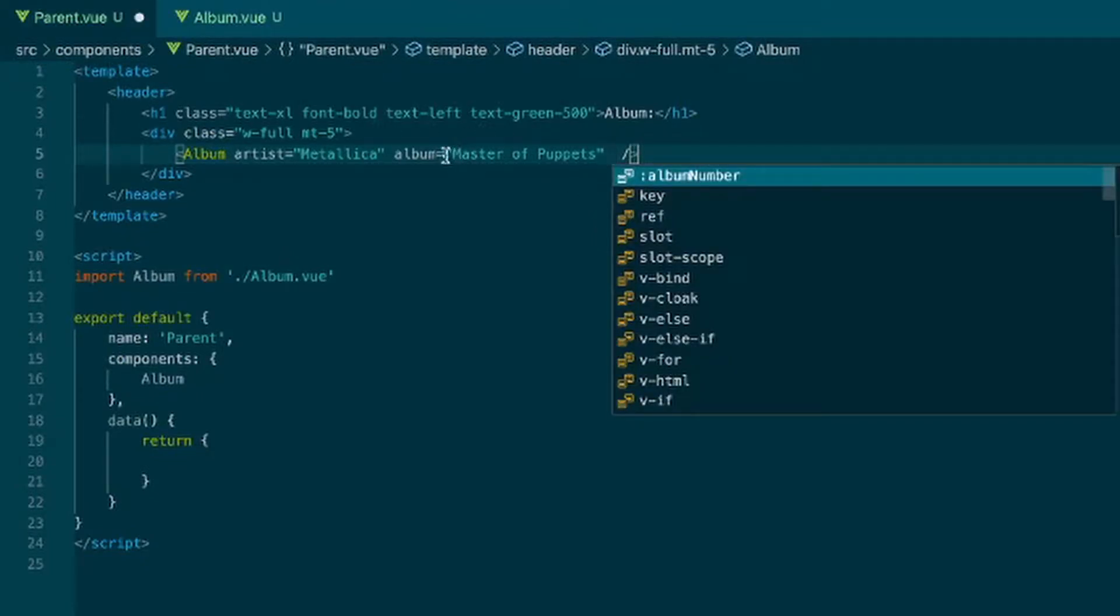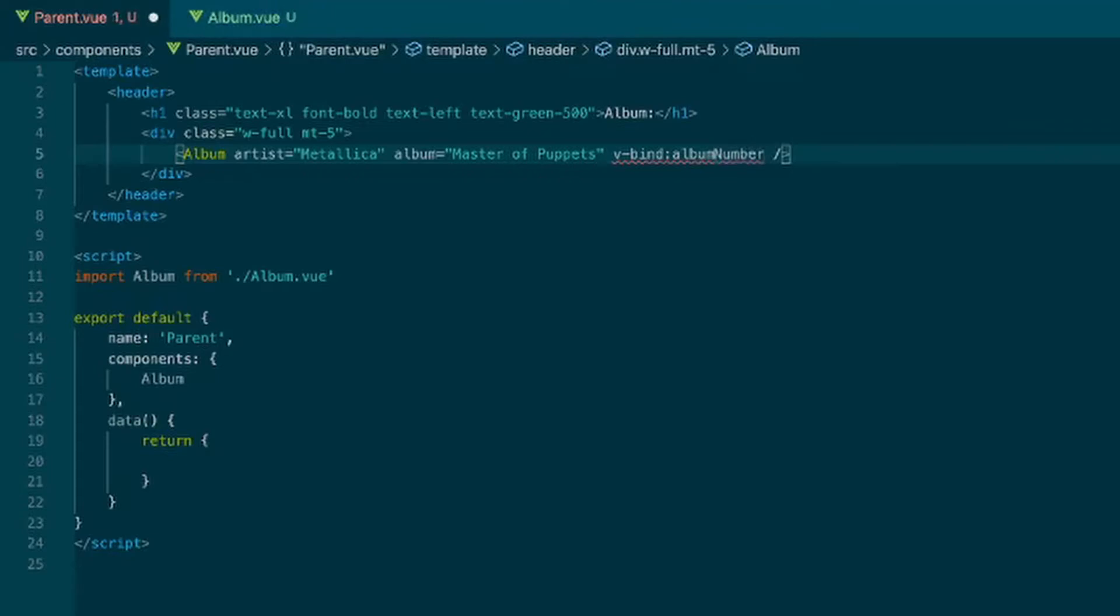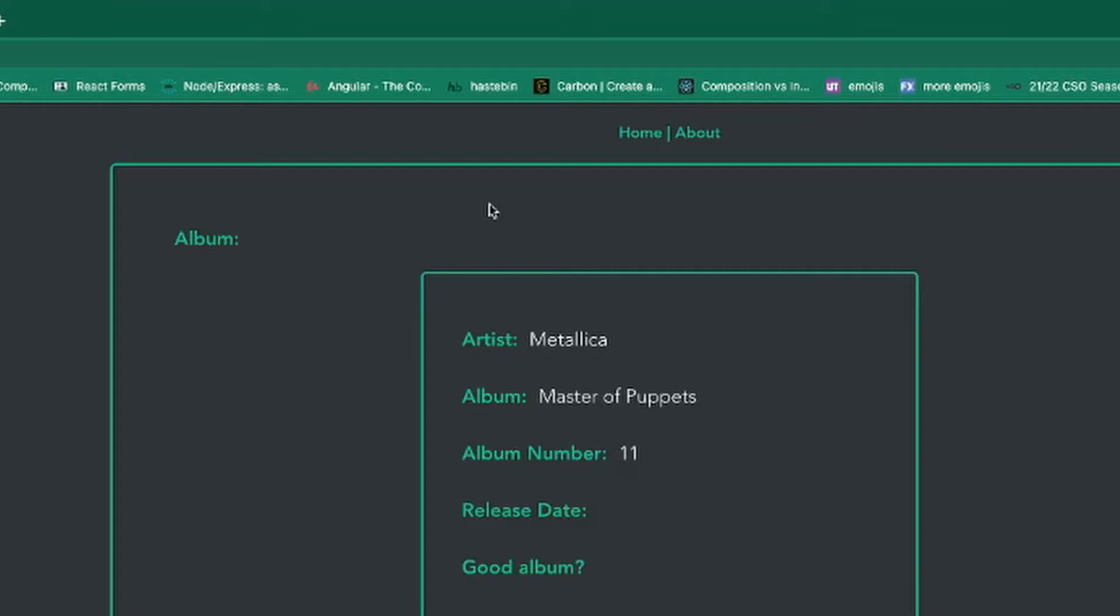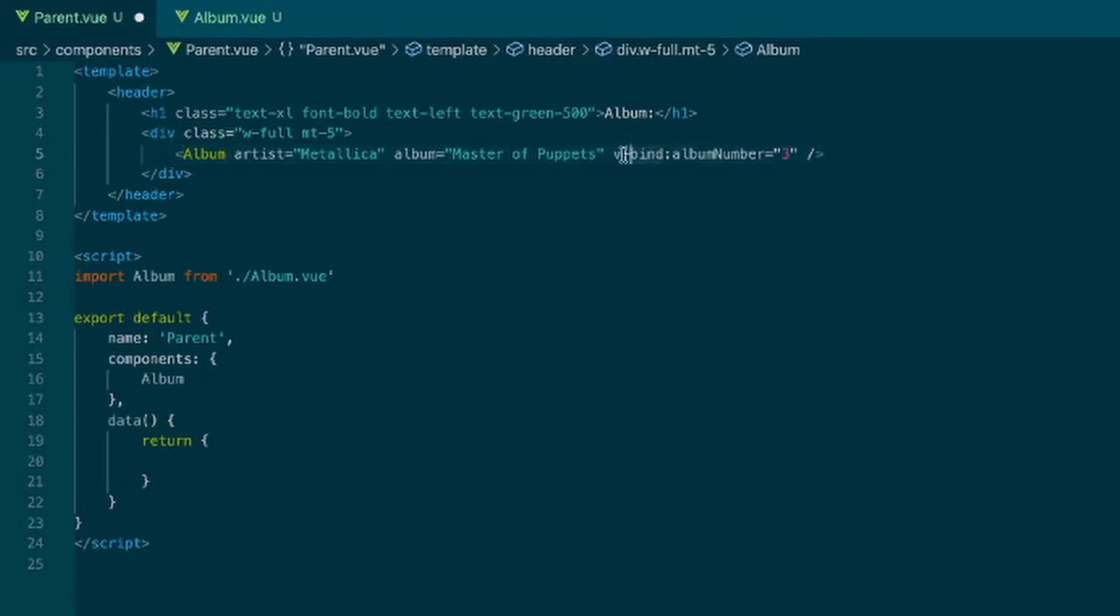These are always read as strings when it's just the word of the property and then a string. If you do vbind and then the name of the property, so we'll say album number, this will keep it as an expression. And so you can put variables in here, you could do expressions. We save that, we get 11. And another shorthand instead of vbind, you can just leave that colon there and that will also work.